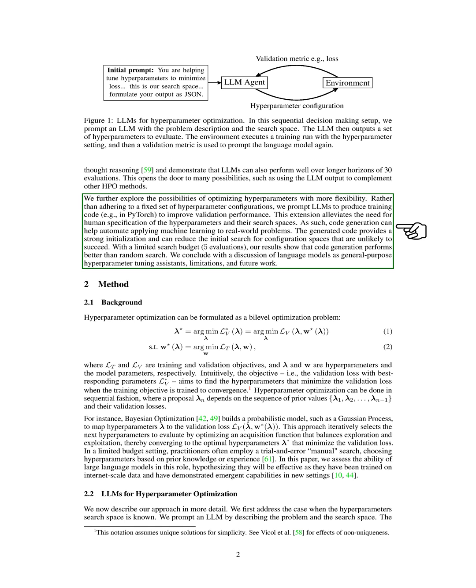The generated code provides a strong initialization and can reduce the initial search for configuration spaces that are unlikely to succeed. We found that with a limited search budget, code generation performs better than random search.